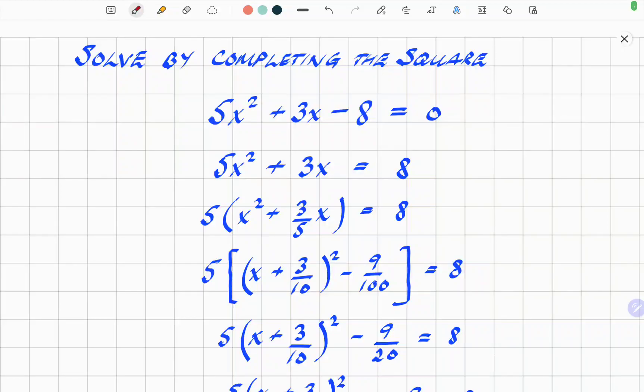Hi folks, welcome to Last Minute Maths again. In this video we're going to solve a more difficult completing the square question — solving a quadratic using the completing the square method. It's a follow-on to my previous video where I went through the theory and proof of the completing the square method. This one is just a straightforward question looking at how we go about solving it. So let's jump straight in.